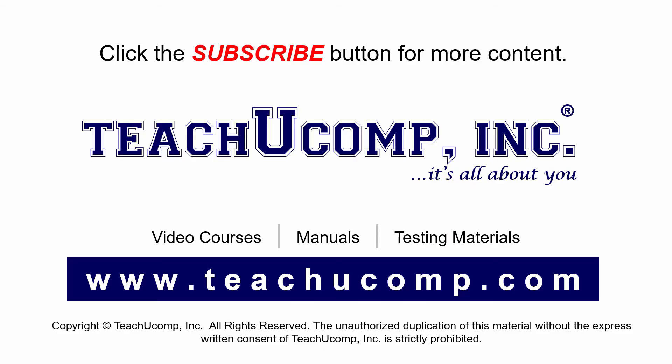Remember to click the Subscribe button to see more of our videos. Get ad-free courses at teachucomp.com.